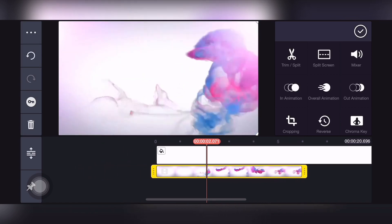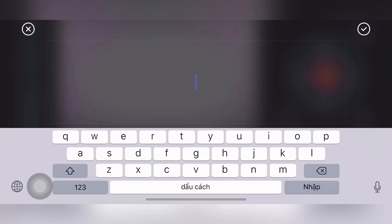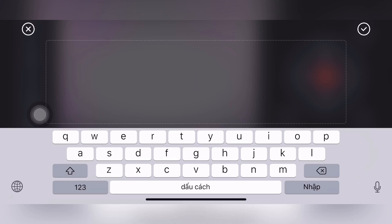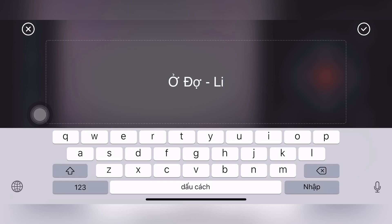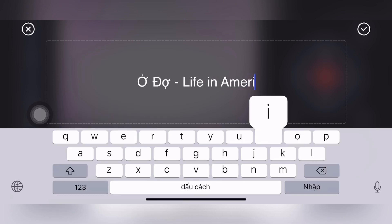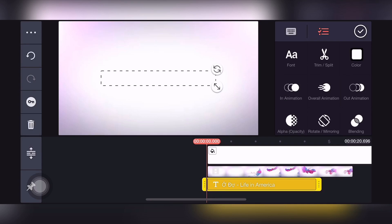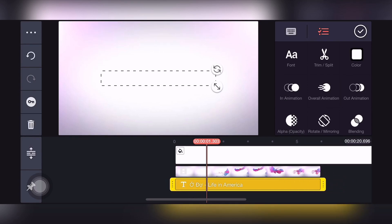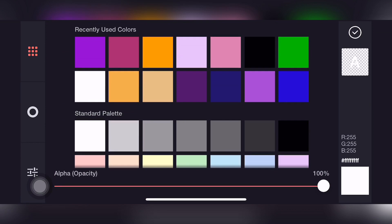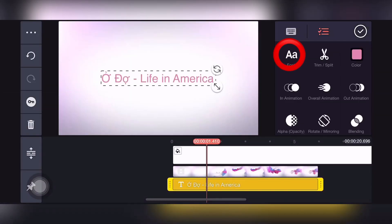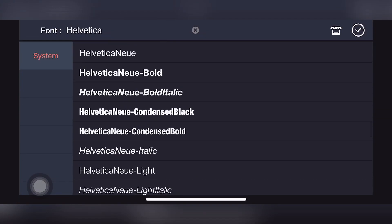Xem xong thì các bạn nhớ tua lại cái phần đầu để tiếp tục. Mình vào layer, chọn text và gõ chữ mà mình muốn nhé — tên kênh của mình là 'The Life in America' cho nên mình sẽ gõ cái chữ này. Sau khi gõ chữ xong, cái chữ của mình hiện tại đang là màu trắng, nó sẽ tiệp màu với cái hiệu ứng, cho nên các bạn phải đổi màu chữ. Sau khi đổi màu chữ xong thì các bạn chọn vào phong chữ để chọn kiểu chữ mà mình mong muốn.